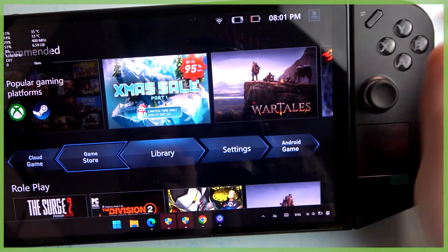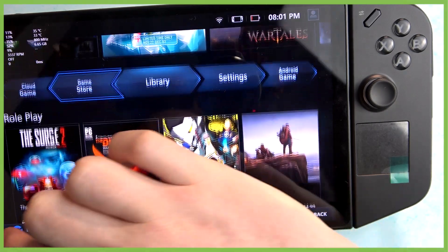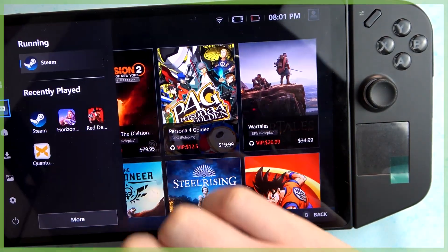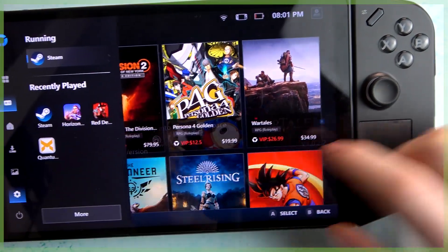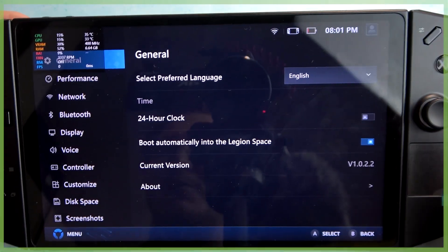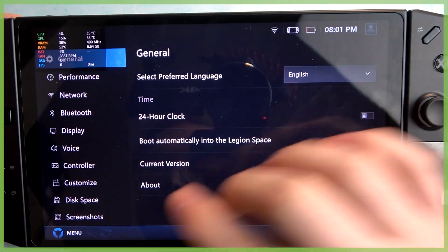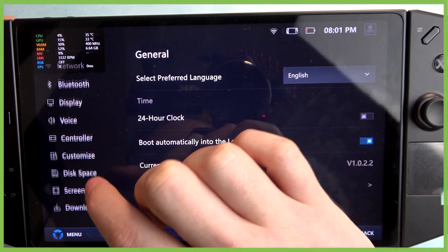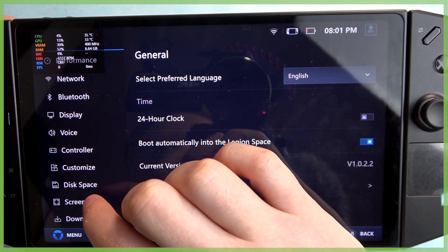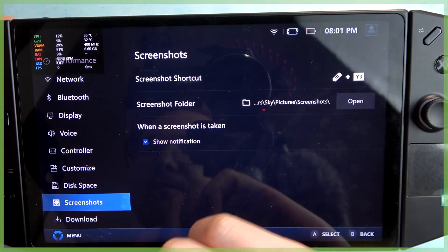Then open the menu on the bottom left corner of the screen and move to the gear icon to open the settings. Here, scroll down and locate screenshots.